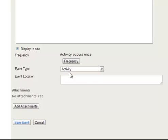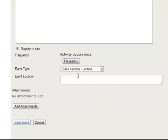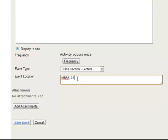For an event type I'm going to say this is a lecture and I'll add a location. So it'll be in that location and I'll go down and save the event.